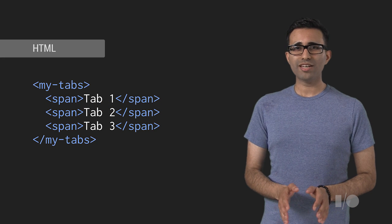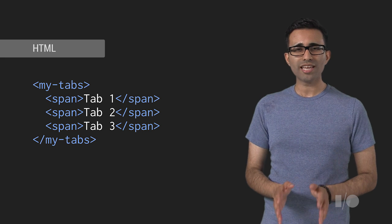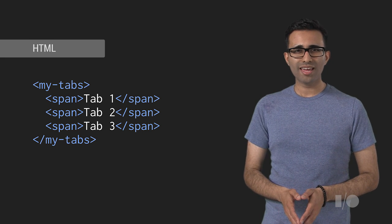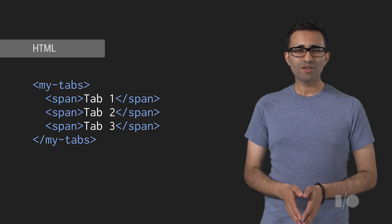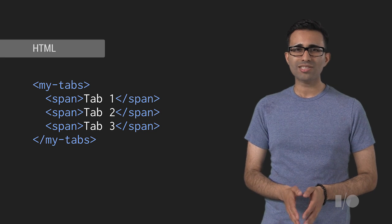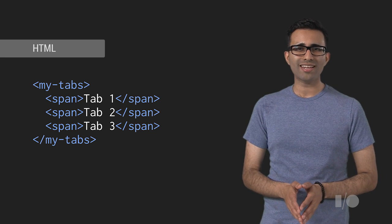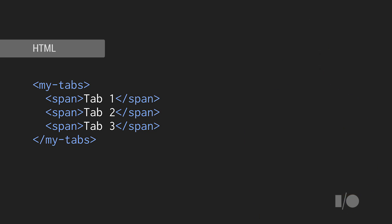So here's what tabs would look like if they were just HTML. It's much easier to see what's going on. The code is declarative, it's legible, and it's descriptive. Simple, right?